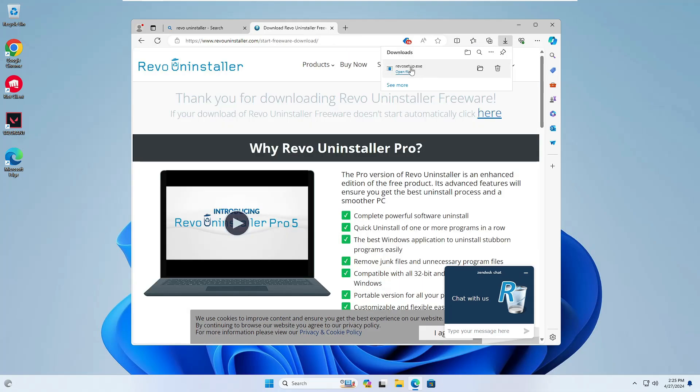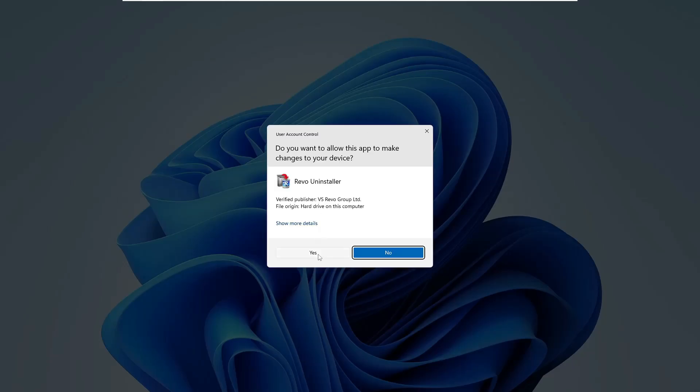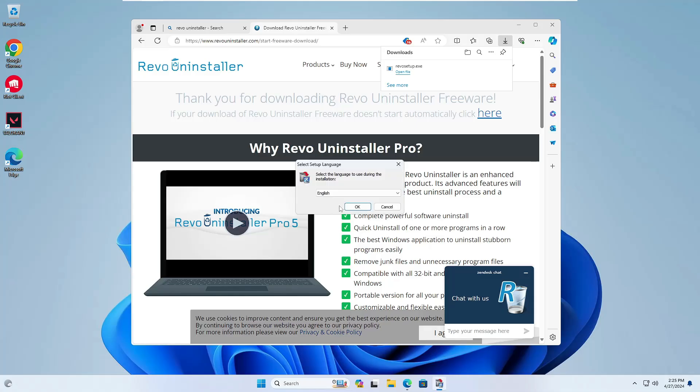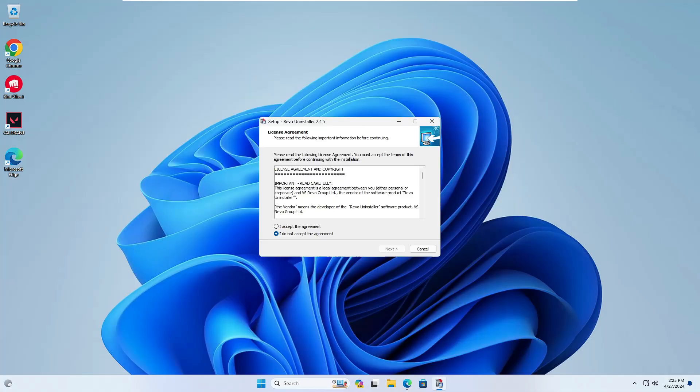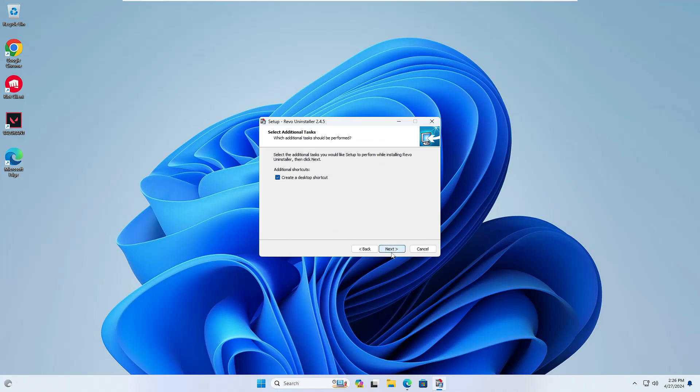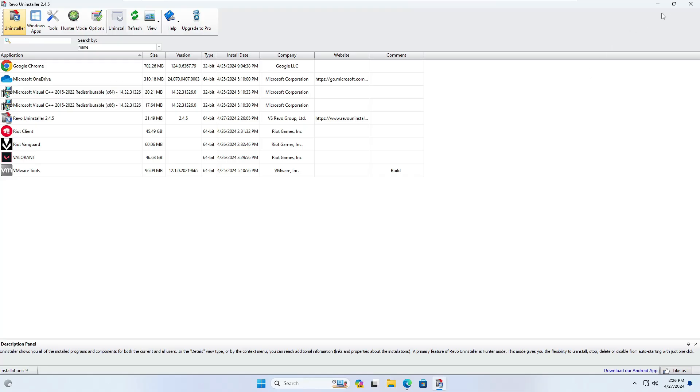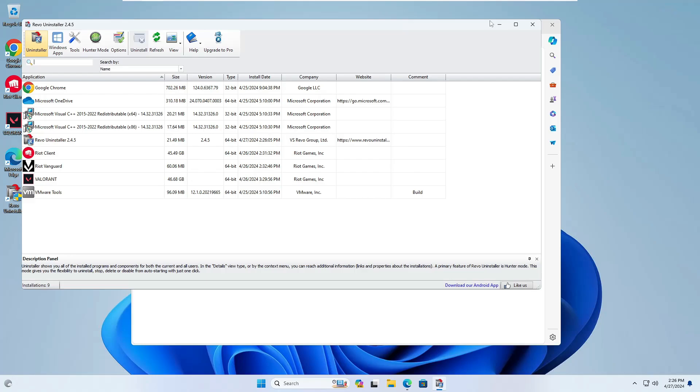The file will be quickly downloaded. Click on the downloaded file, click Yes, then OK. Check the agreement box, click Next, Next, Next, and Install. The Revo Uninstaller dashboard will open.